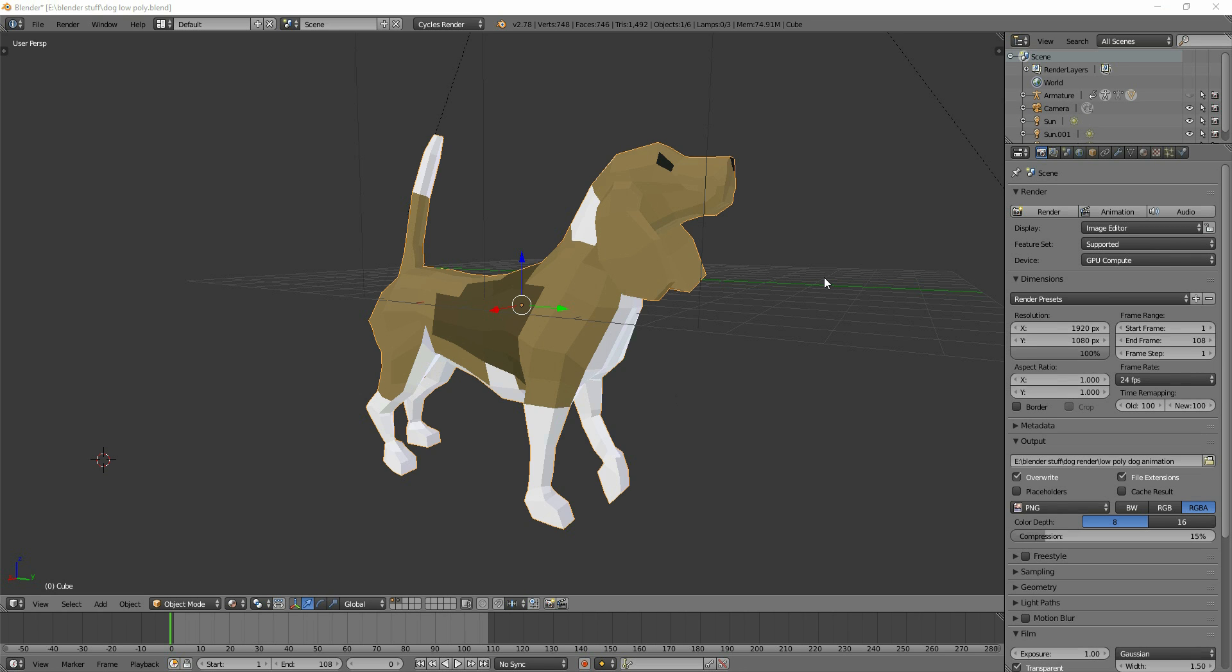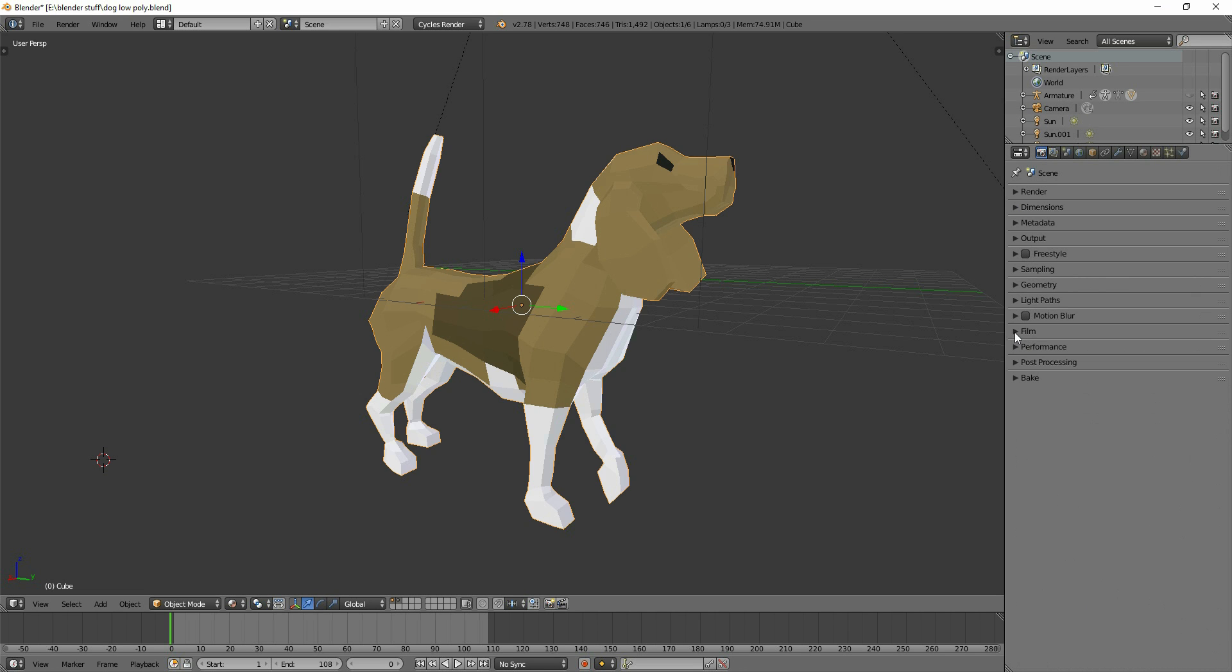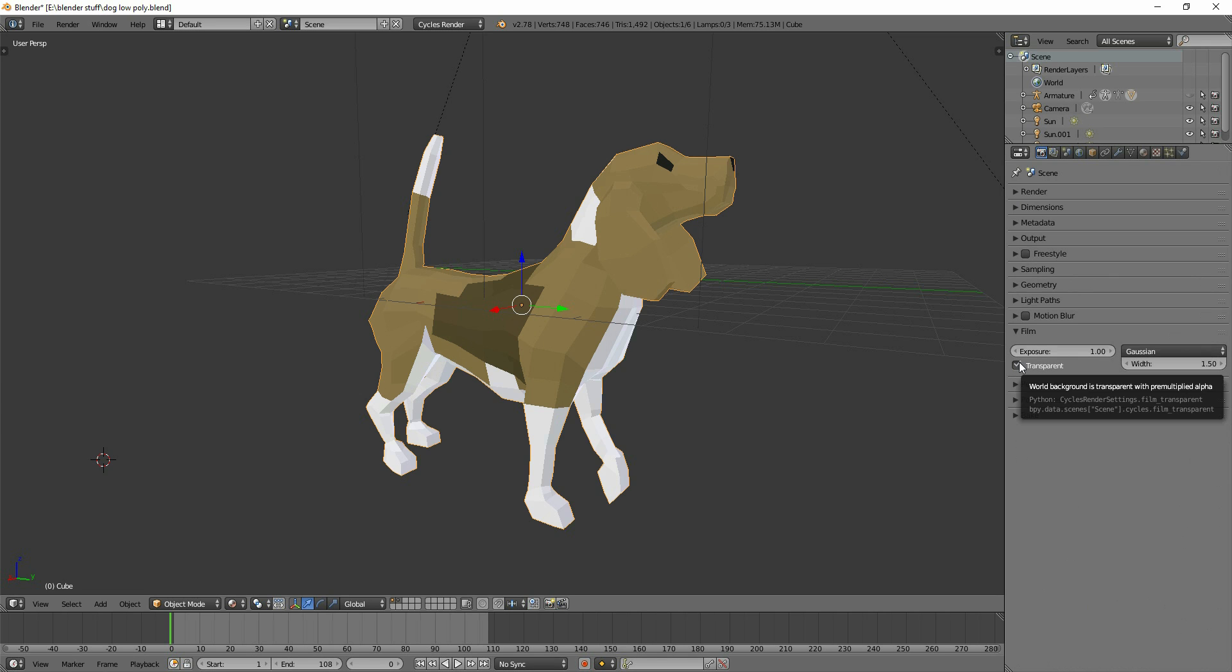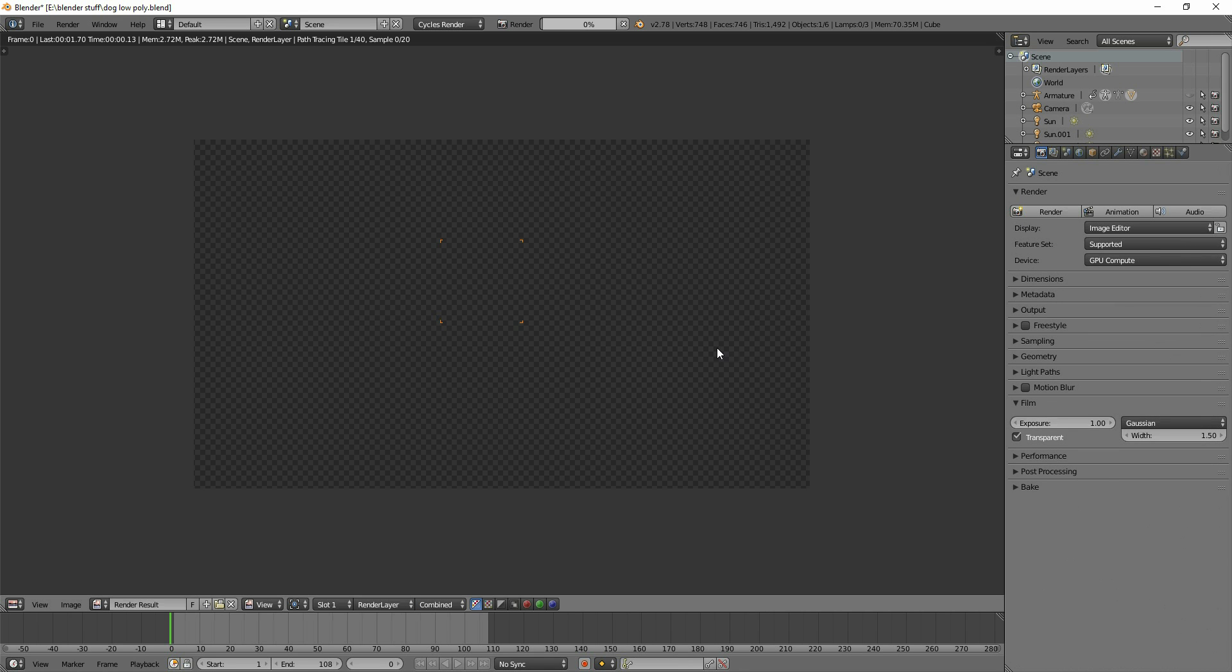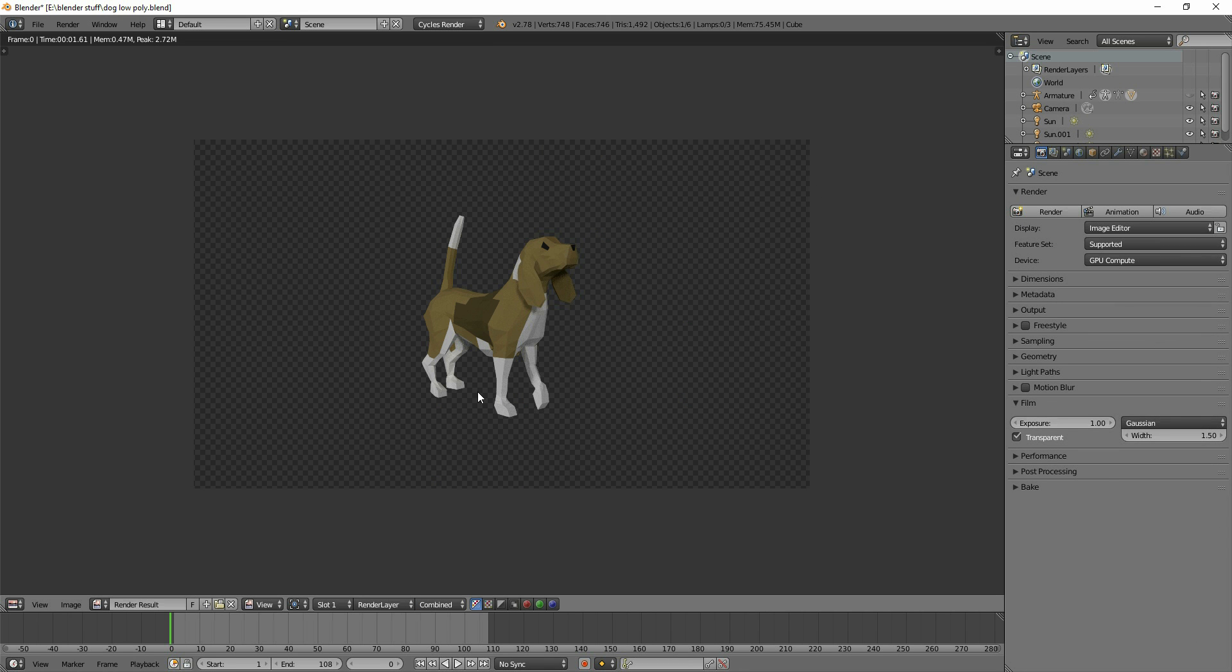To render a still image, you can see the Film tab just here, and you click on Transparent. Now I've got that transparent, and I go to Render My Scene by pressing Render, or F12. You can see it has a transparent background.